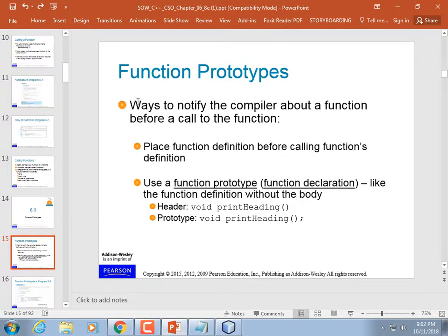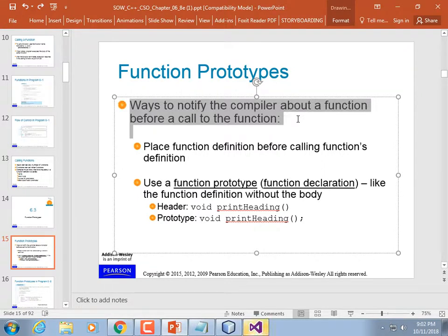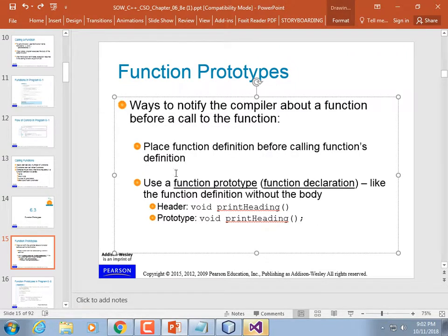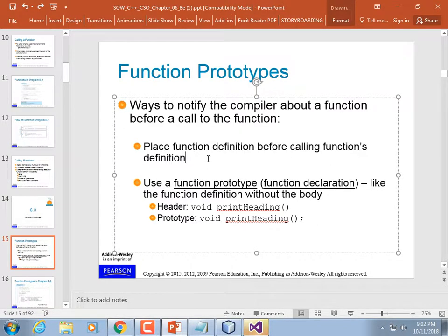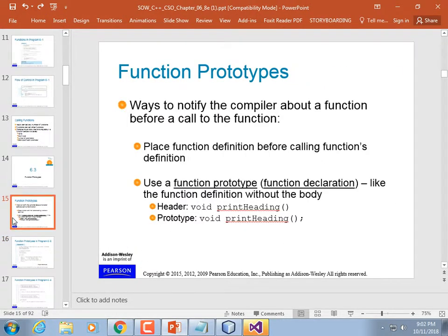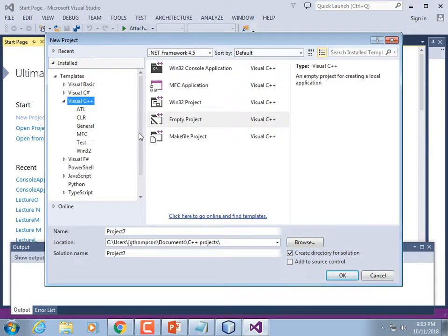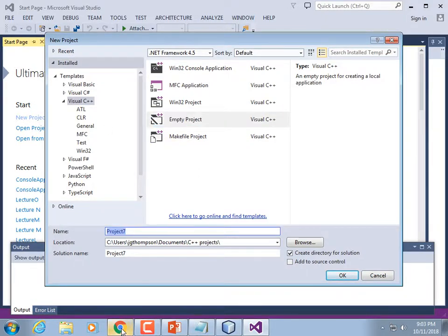Function prototypes are the way you tell the compiler about a function so that it can hook up the call to the function itself. You can place the function definition before the calling function's definition — putting your functions above main — or use a header file, or put a prototype in the file and then put the function itself anywhere you want. A function prototype is just a function definition without the body — the header with a semicolon.